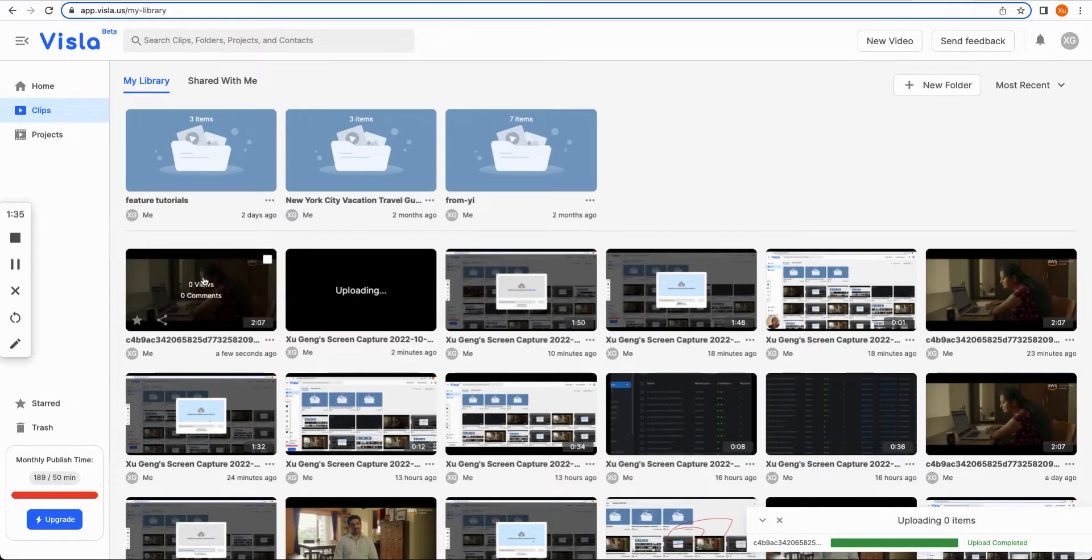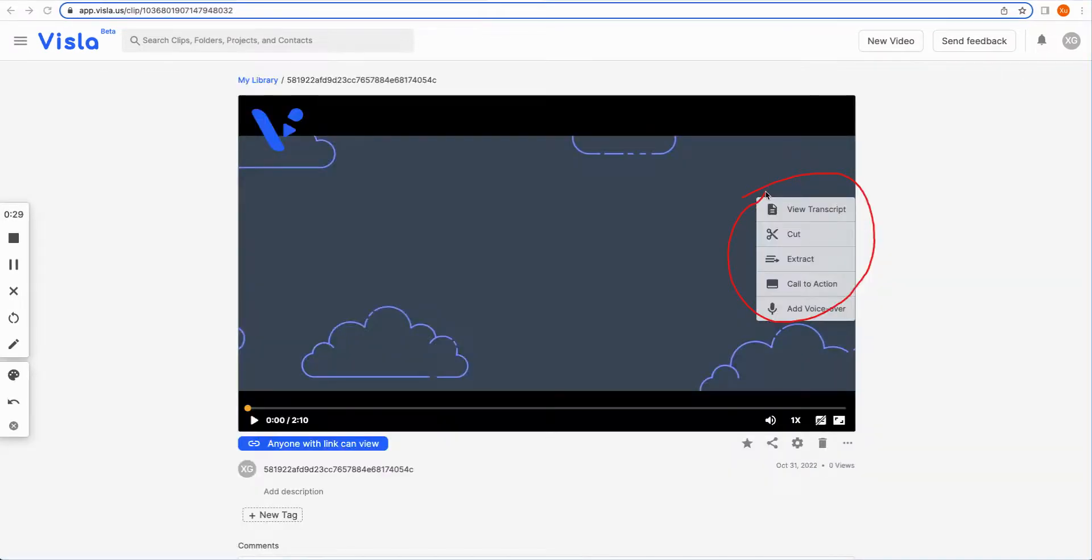That's it. Super easy. In next video, I will show you how to edit the uploaded video with the quick editing features. Thank you for watching.